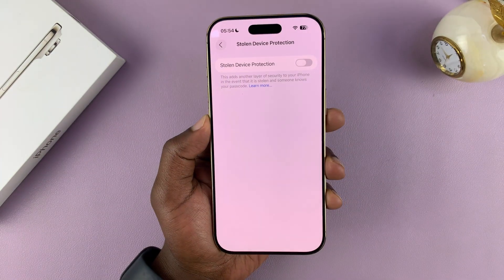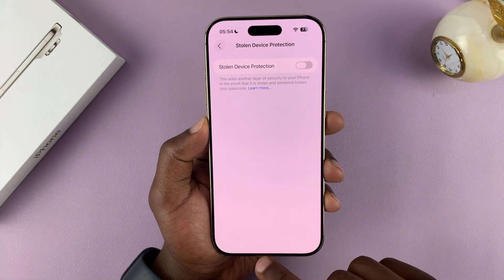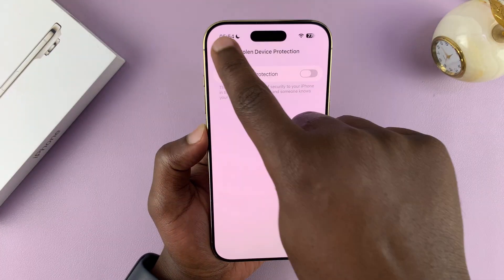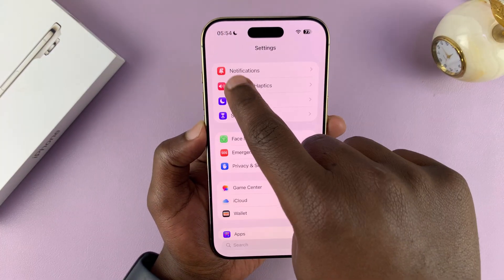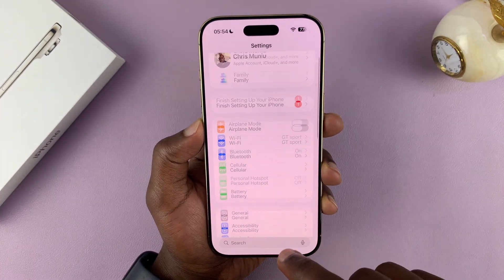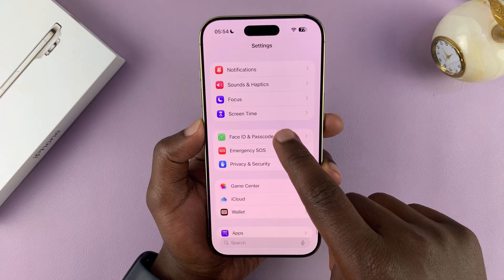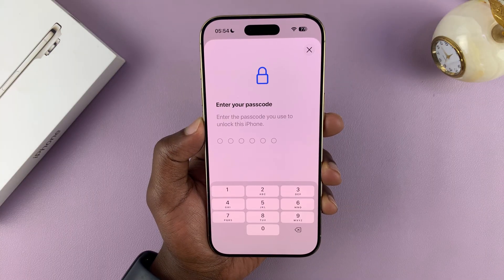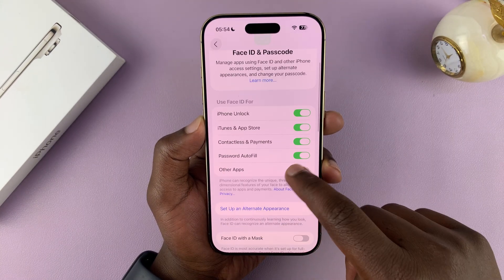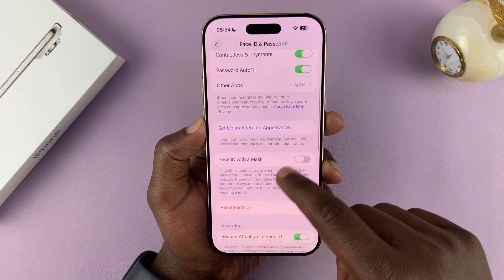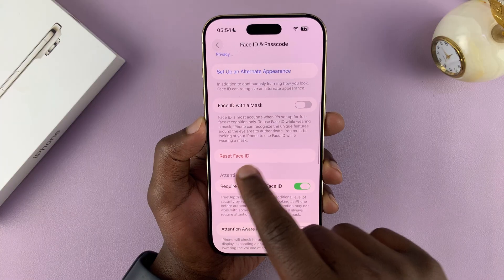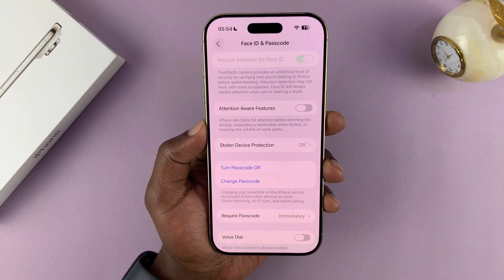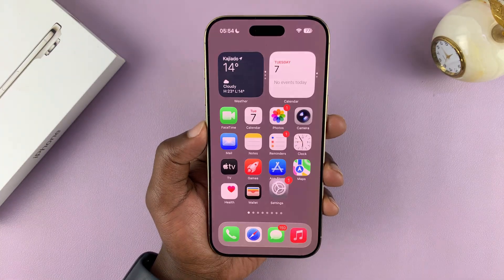You're going to have to scan your face to turn Stolen Device Protection off. Once you do that, you can go back to the main Settings page and then go back to Face ID and Passcode. Enter your passcode, and then under Face ID and Passcode, you should now be able to reset Face ID, which is basically disabling Face ID.